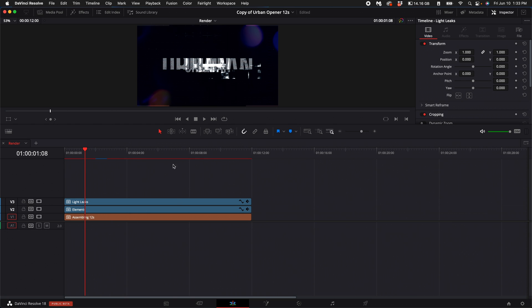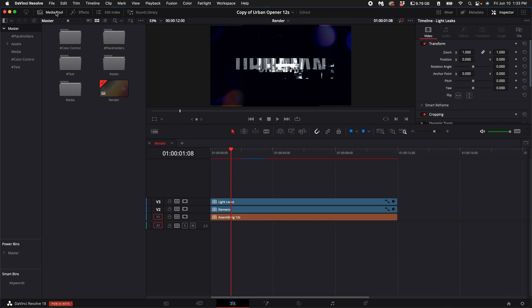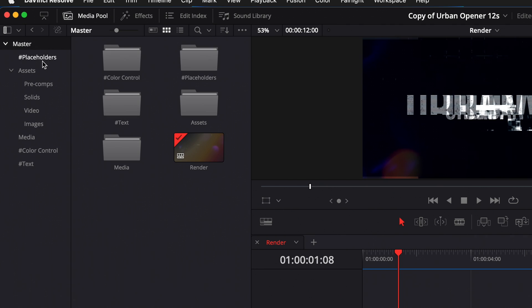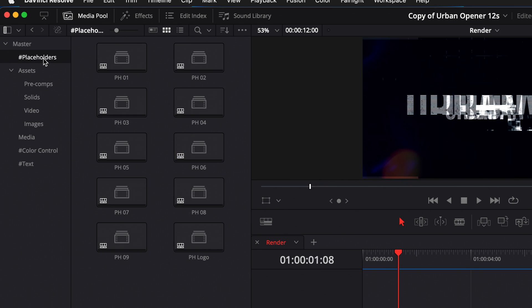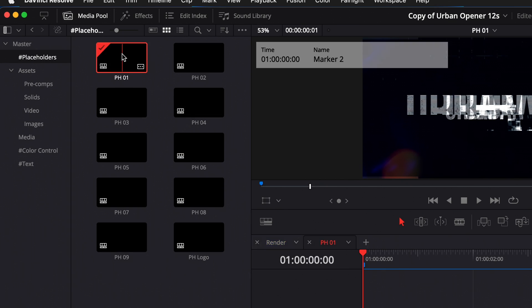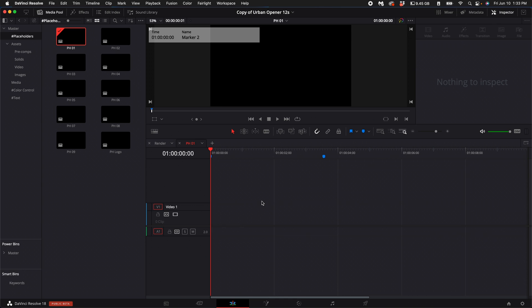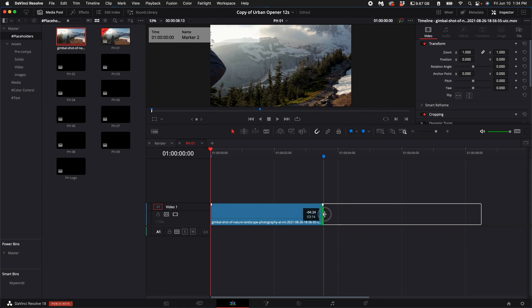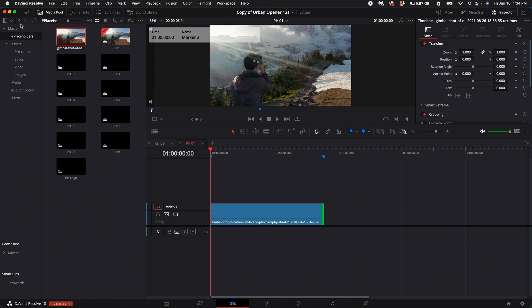So once you have this window open, come up here to your Media Pool. At the top left, you'll see Master. Go ahead and select Placeholders. What you can do is double-click on Placeholder number one, and you'll see these two markers. What you'll want to do is drag in some media from another folder or just put it into your Media Pool and then drag it in between these two markers.